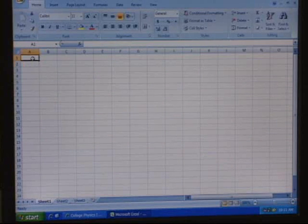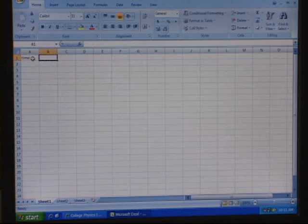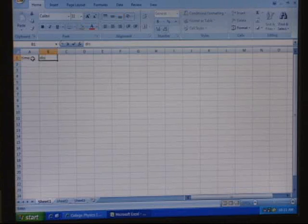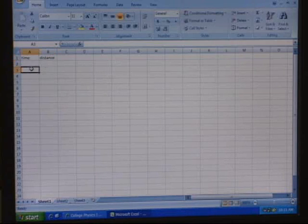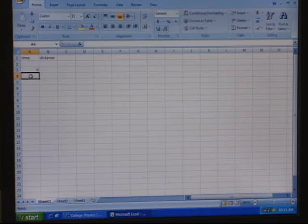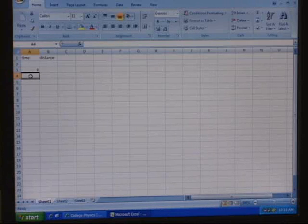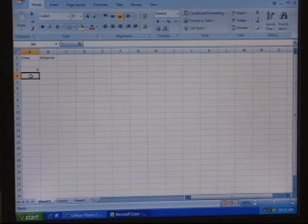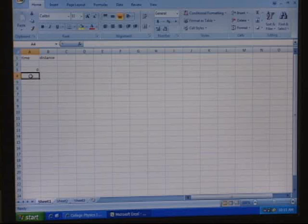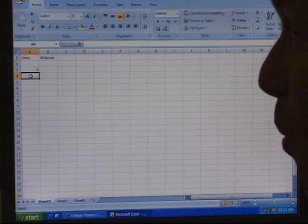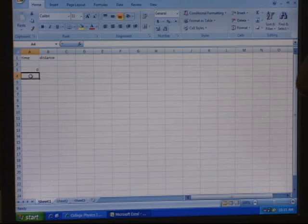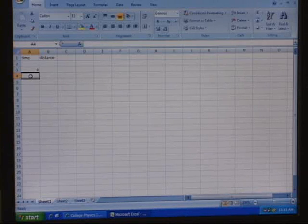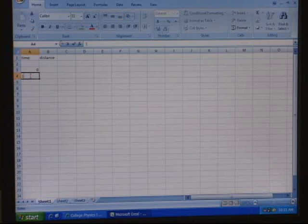We want to make a data table where time is on the x-axis, so start with time and then distance, spelled correctly. Then have zero for time, and the next time — let's say you went every other dot: 1/30. If you want every third dot: 1/20. Every fourth dot: 1/15. Every fifth dot: 1/12. Every sixth — you get the idea.